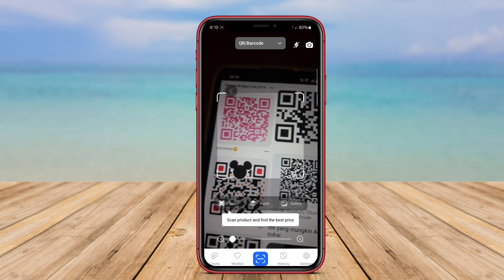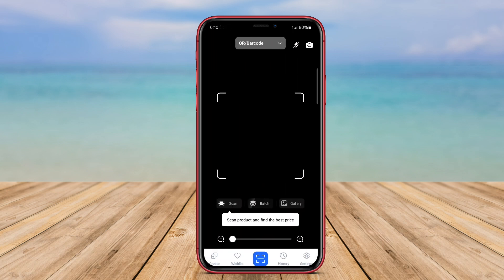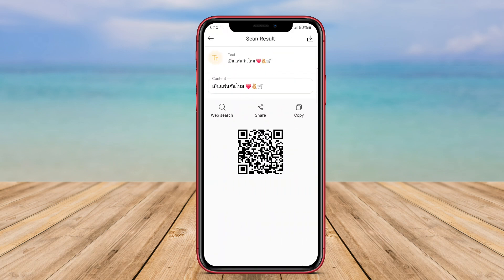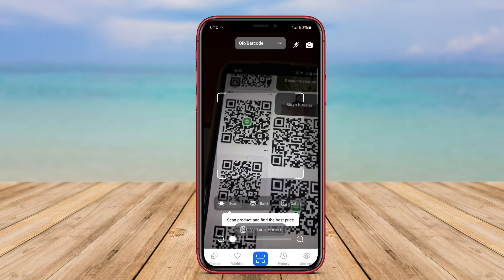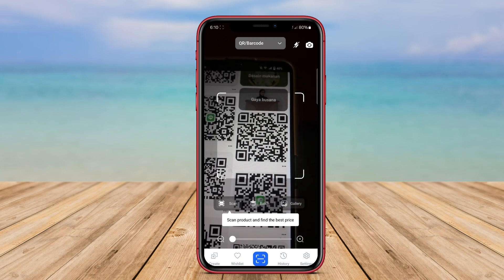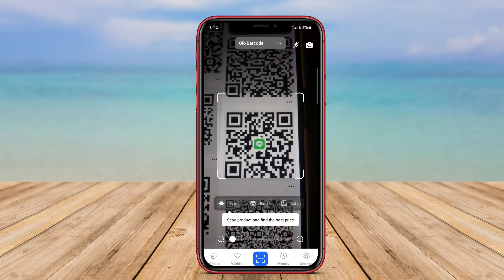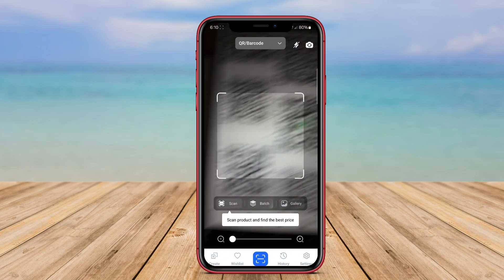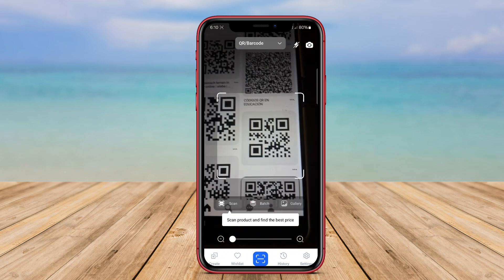The best QR scanner apps provide features like fast scanning, an intuitive user interface, and the ability to read multiple code formats. In addition to basic scanning functions, top-rated QR scanner apps often include features like history tracking, integration with other apps, and safety measures that warn users of potentially harmful links.